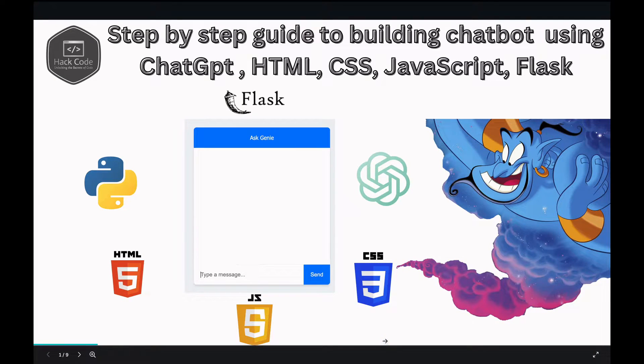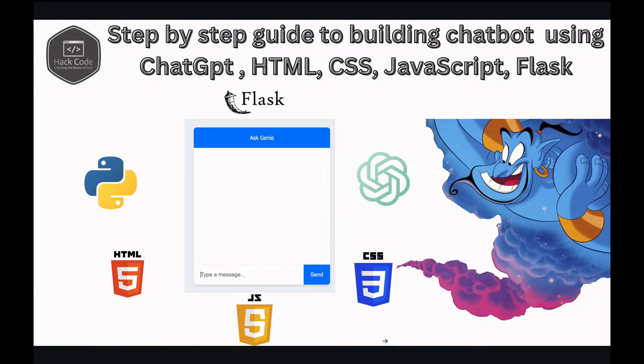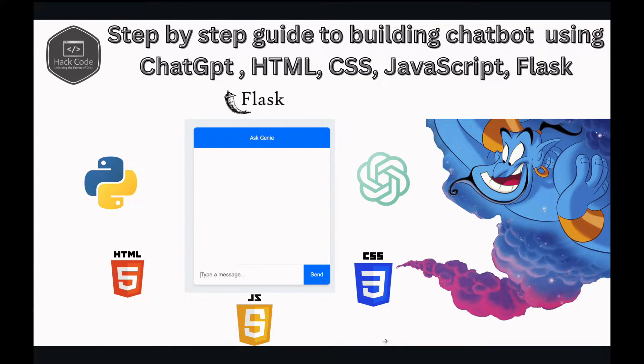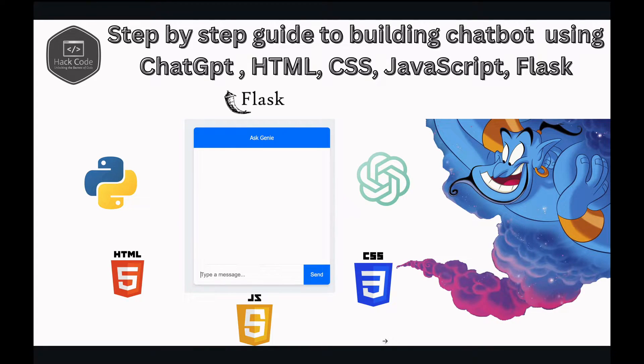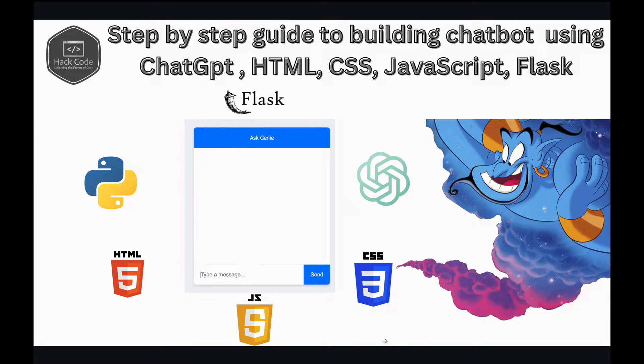Welcome back to Hackard. In this video, we are diving into how to build a simple chatbot using ChatGPT, Flask, HTML, CSS, and JavaScript. This guide is perfect for those who like to understand the workings behind a chat application and how it can expand to frameworks like React. Let's get started.